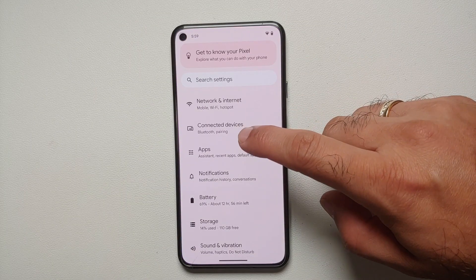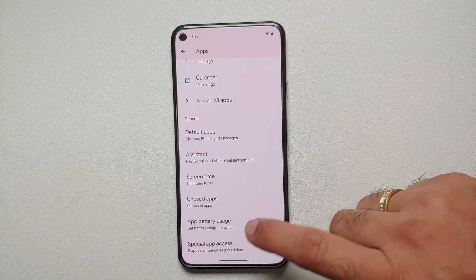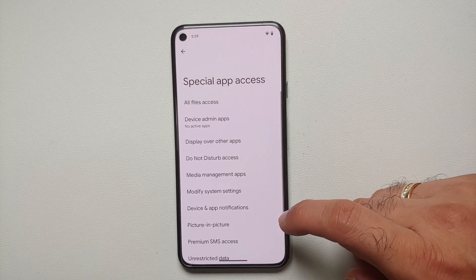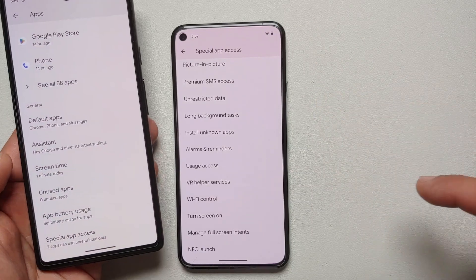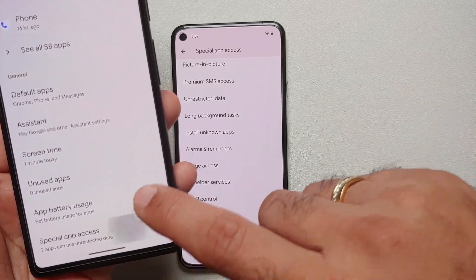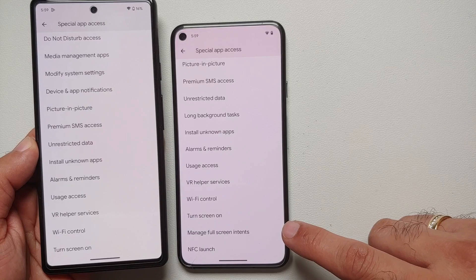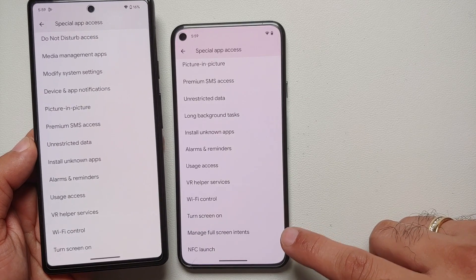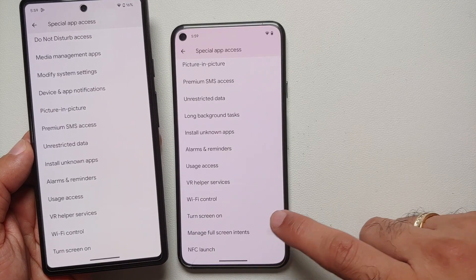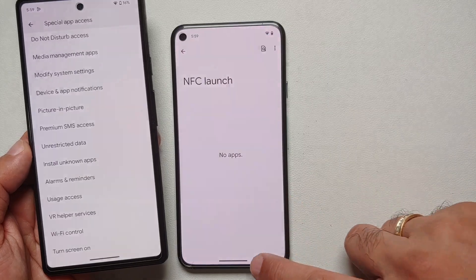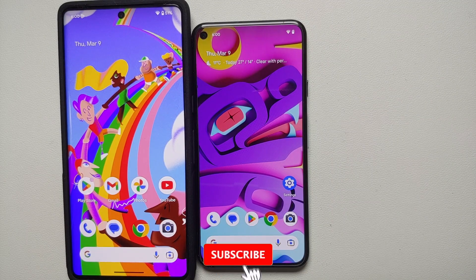In settings, under apps, special app access, scrolling down reveals two new options: manage full screen intents and NFC launch.